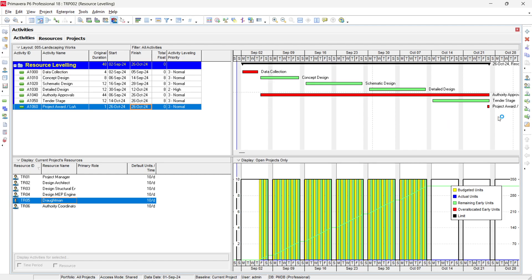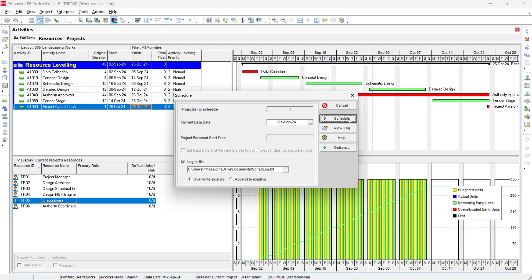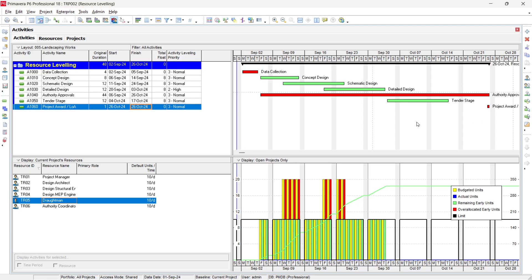To revert back to the original situation, press F9 and reschedule. You can see there is a time period which is the total float. When leveling resources, Primavera makes use of this float to optimize resource allocation — eliminating over-allocation and wastage — so the total float is fully utilized in this case.